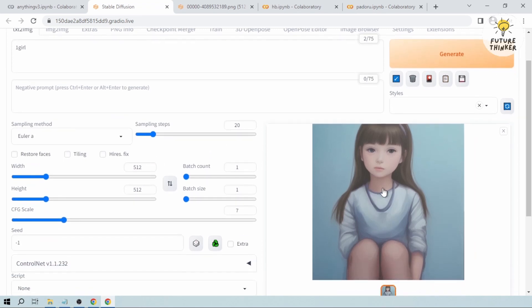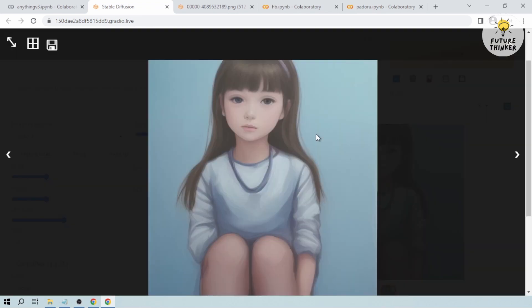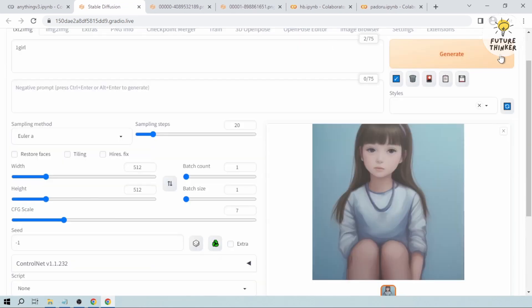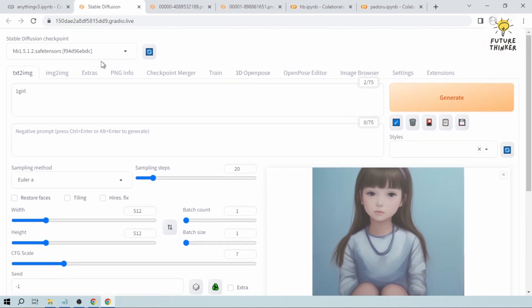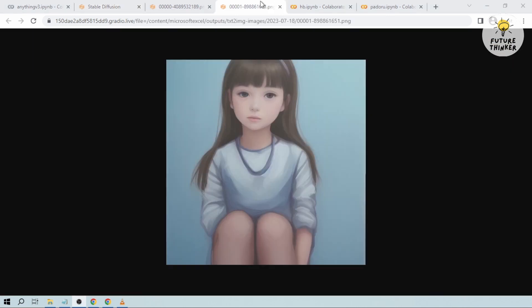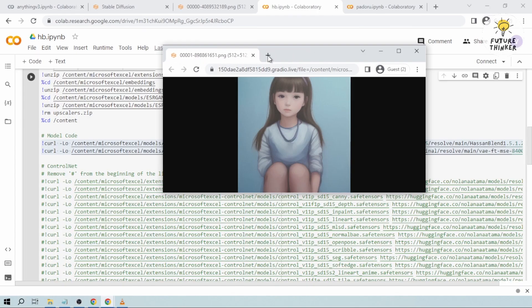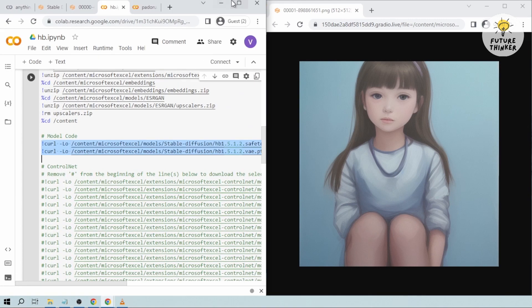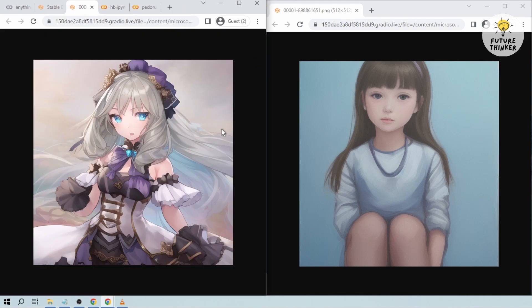Okay, so as you can see, the image is very different. We're also going to open that one in a new tab. This time, we're going to do a side-by-side comparison of the image that we have generated earlier from Anything Version 3 and as well as from Hassanblend.